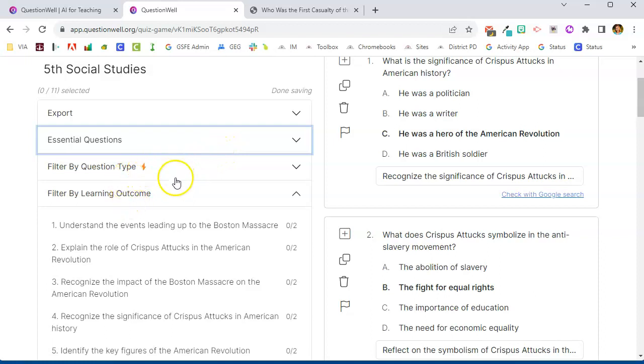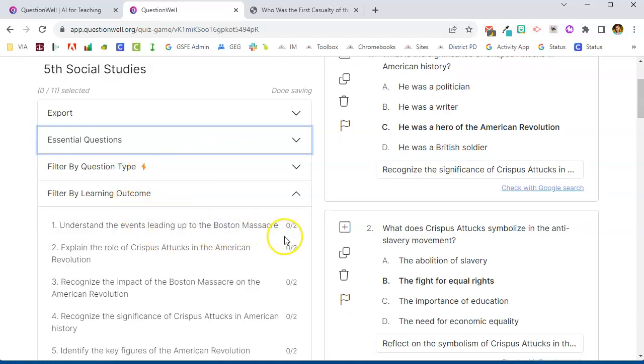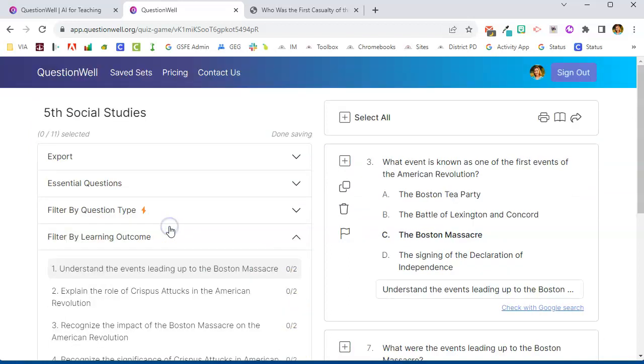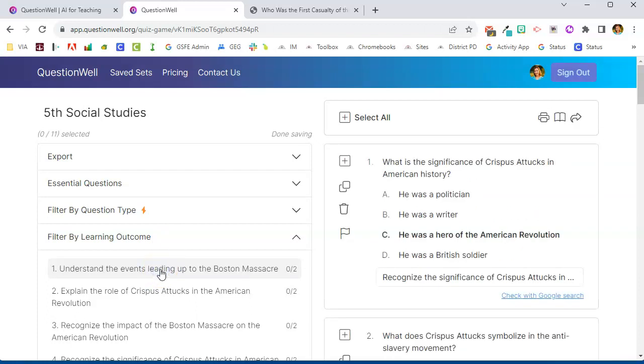This is a paid feature, but I also have the learning outcomes that it generated and it tells me how many different questions were generated for each learning outcome. And if I click on that, it's going to filter out all the other questions and just show me that learning outcome.